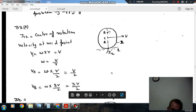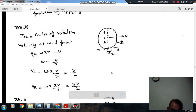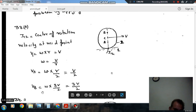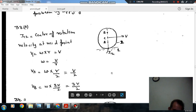Similarly, the velocity at point B (at the top of the wheel) is ω × (3r/2), since its distance from I12 is 3r/2. As ω × r = V, the velocity at B is 3V/2.